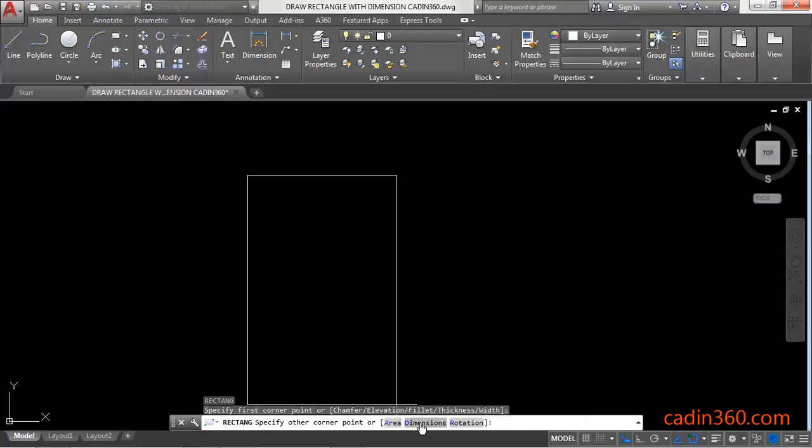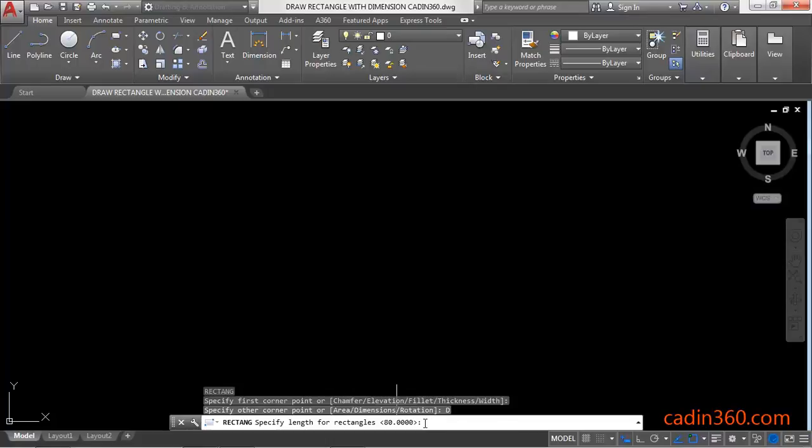We are going to learn the Dimensions method. Click on Dimensions or type D and press Enter to activate the dimension option.